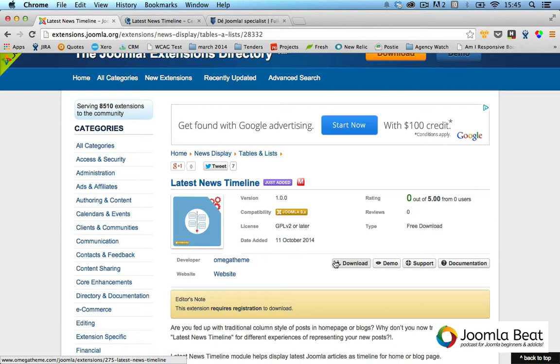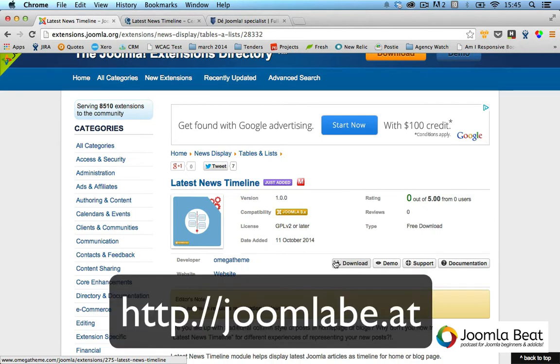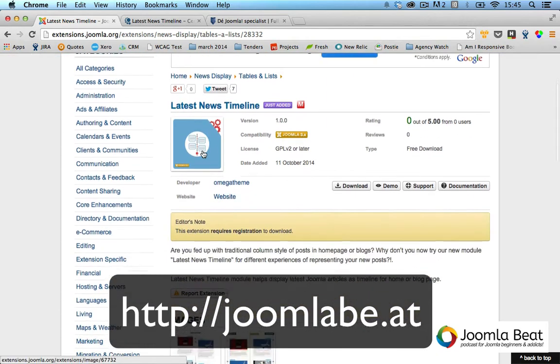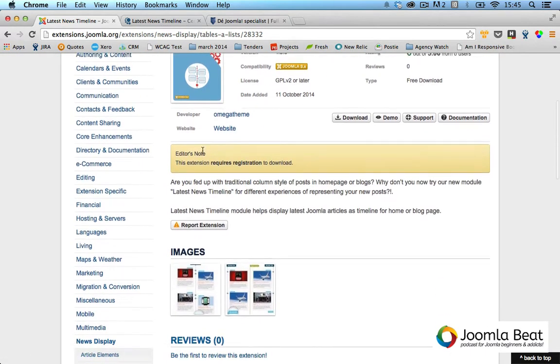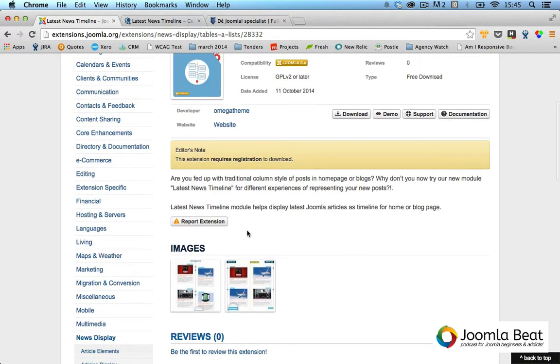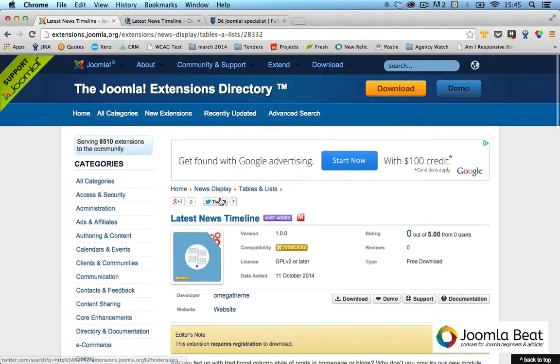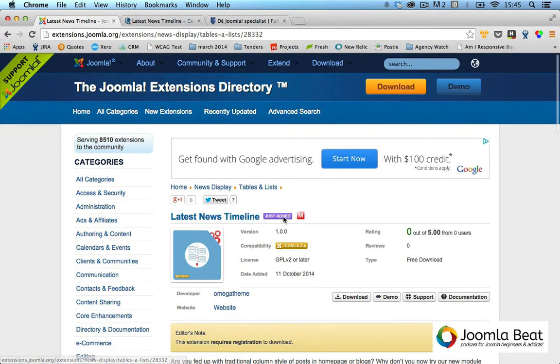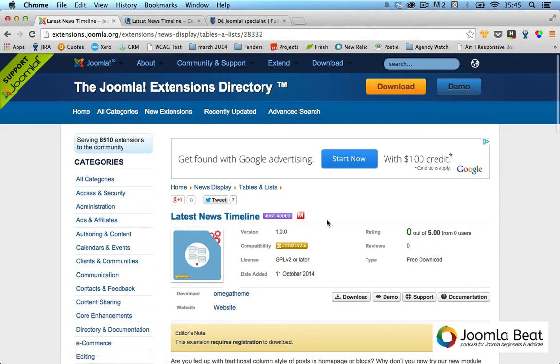Hey there everyone, it's Peter here from the Joomla Beat podcast. This video clip I'm recording here is a little overview of this latest module called Latest News Timeline, which Martina found in the office.